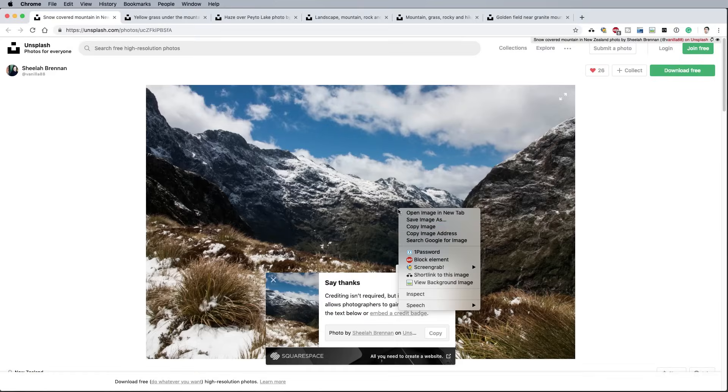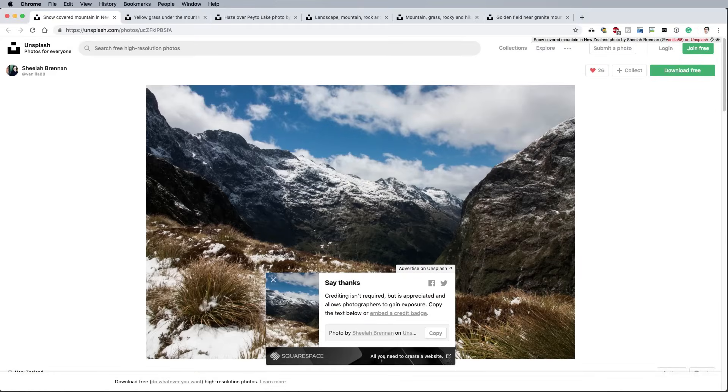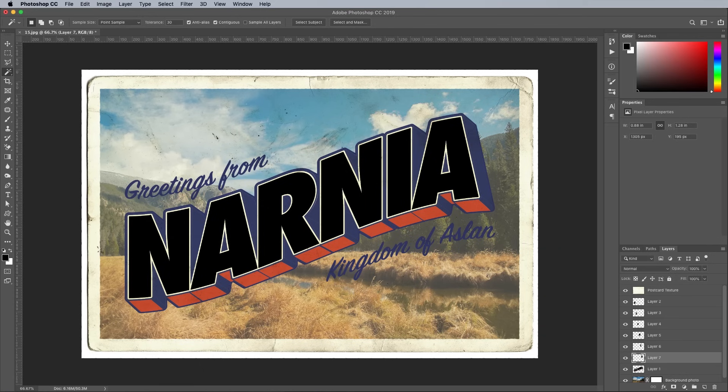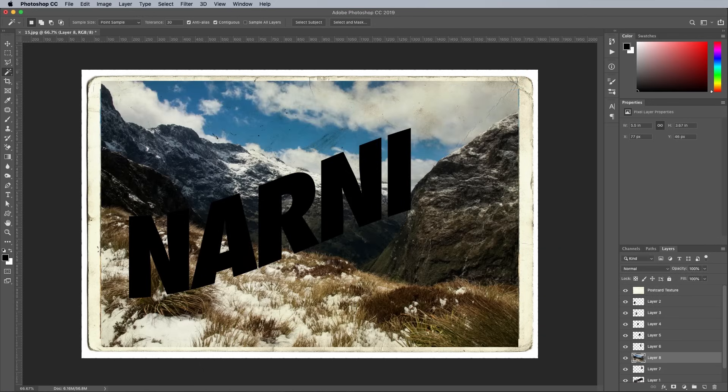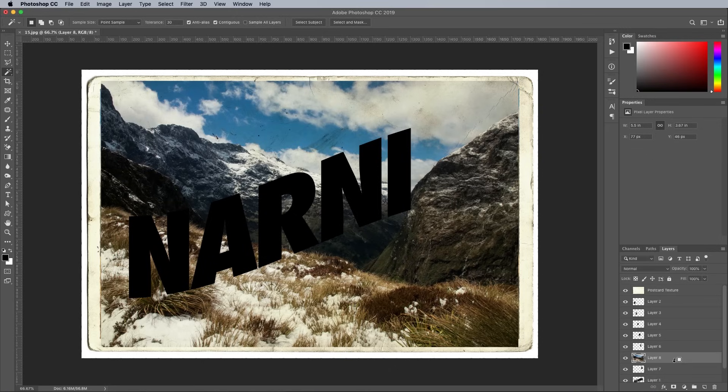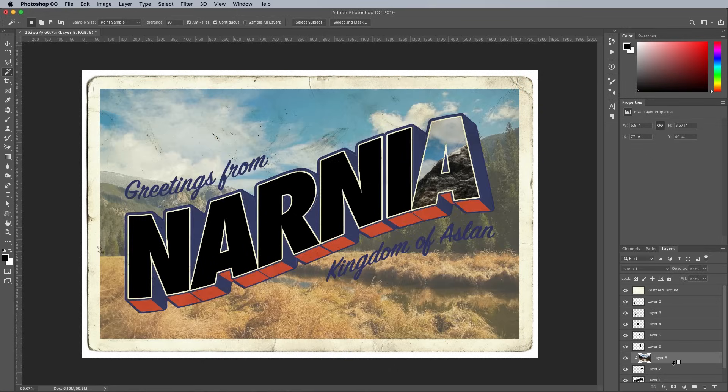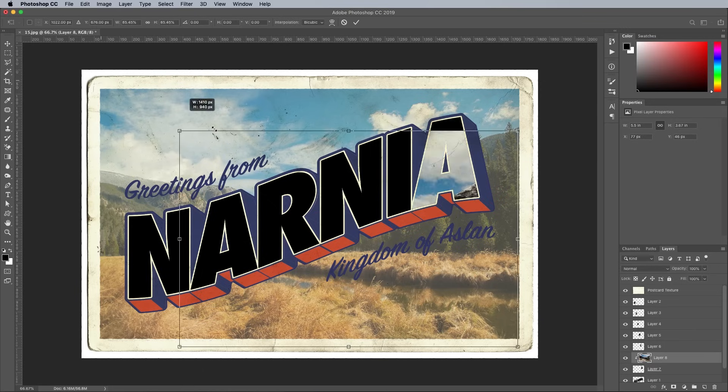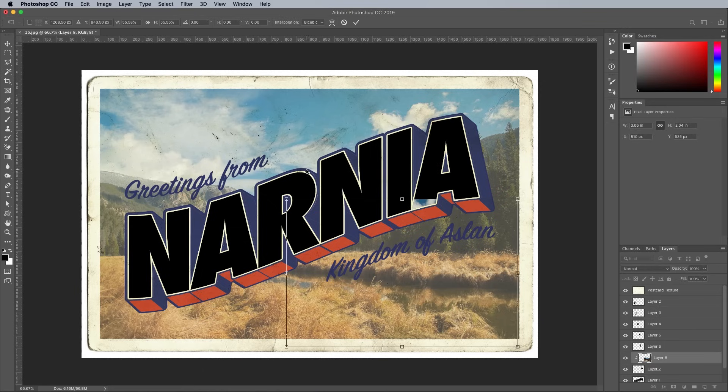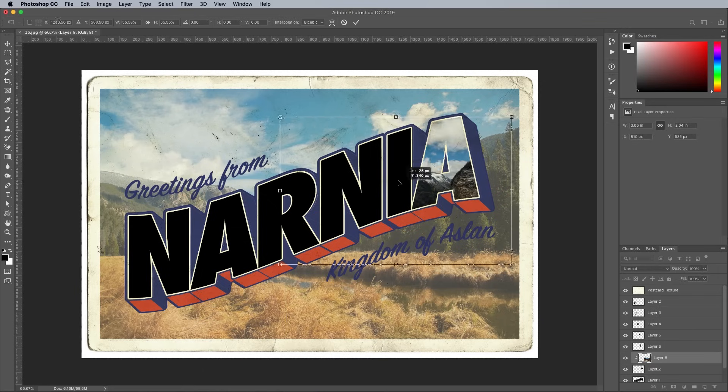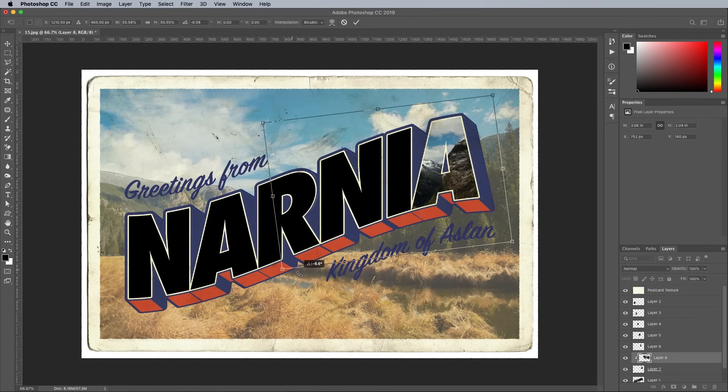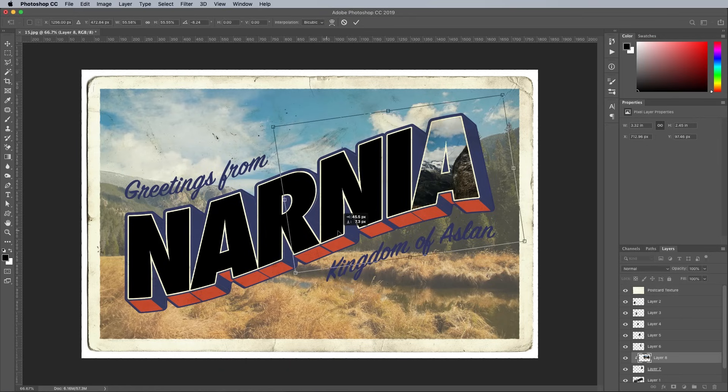Open up one of the other landscape images and copy and paste it into the document, placed above the first individual letter layer in the layer stack. Hold the ALT key and click between the two layers to make a clipping mask, so the photo will only show in the area of the letter face. Press CMD and T to transform, then scale and position the image so a suitable portion of the landscape fills the area.